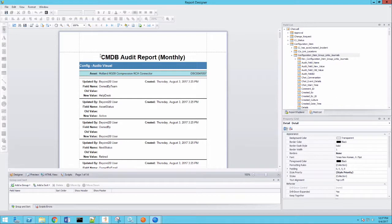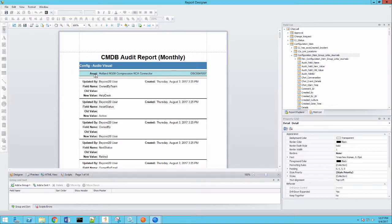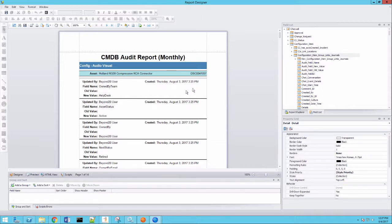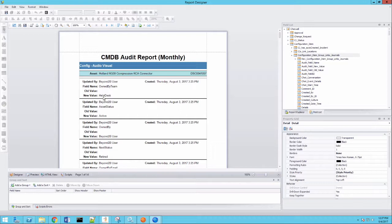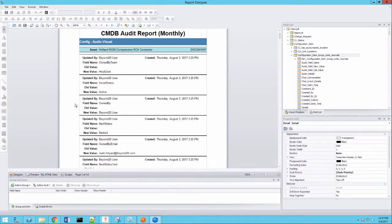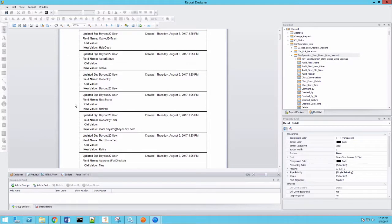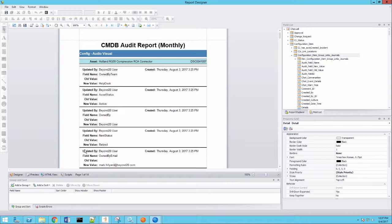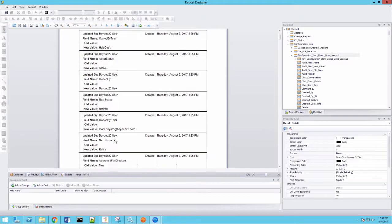So you see here, again, I've got my title. I have my configuration item type name showing up here in my first band. I have my asset information here. There's the name of my asset. There's my unique identifier. And then as you can see, we keep moving down through this. You can see here is my first journal entry. Again, this happened Thursday, August 3rd. The field name that was changed was the owned by team. It was blank. And now it is owned by the help desk. So you can see. And then, of course, all of these records will show up one by one within that primary asset group. So audiovisual. There's the asset. Here's the CI record. And here are all of the audit journals within the last month.